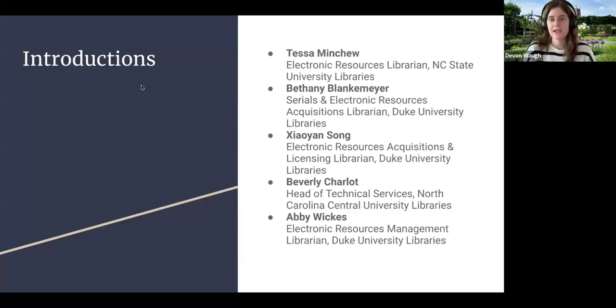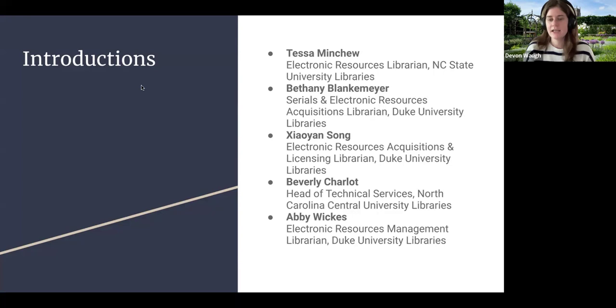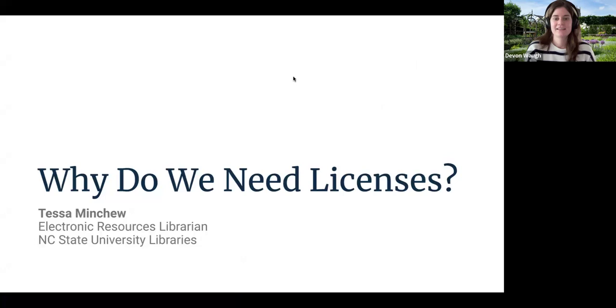Tessa Minchu is the Electronic Resources Librarian at NC State University's Libraries. Bethany Blankemeyer is the Serials and Electronic Resources Acquisitions Librarian at Duke University Libraries. Yan Song is the Electronic Resources Acquisitions and Licensing Librarian at Duke University Libraries. We also had two collaborators for this webinar, Beverly Charlotte from North Carolina Central University and Abby Wicks from Duke University. And with that, I will hand it over to Tessa, who will start off with sharing why we need licenses.